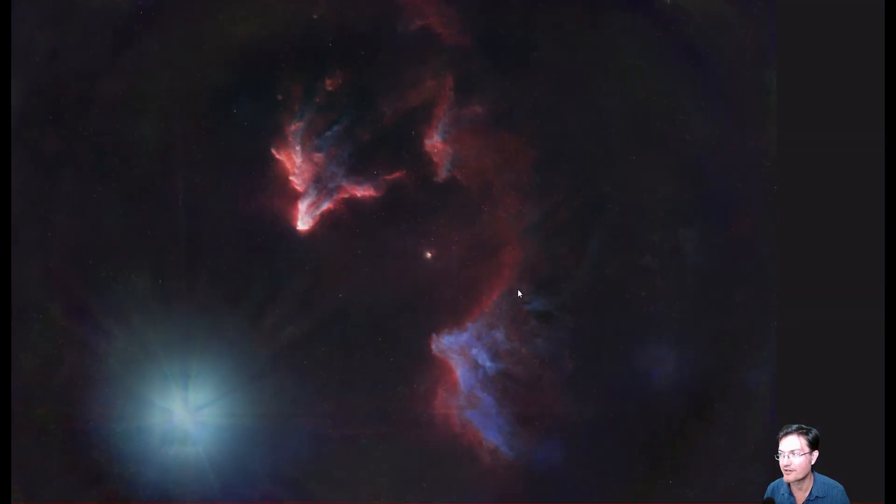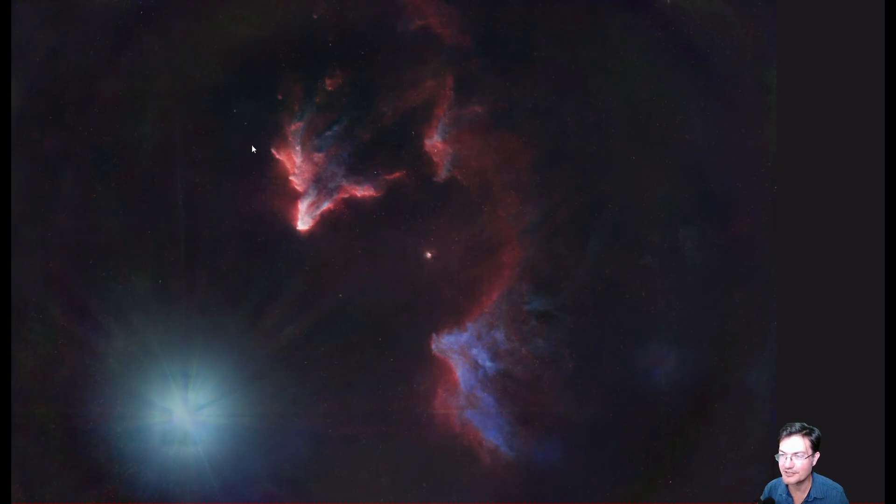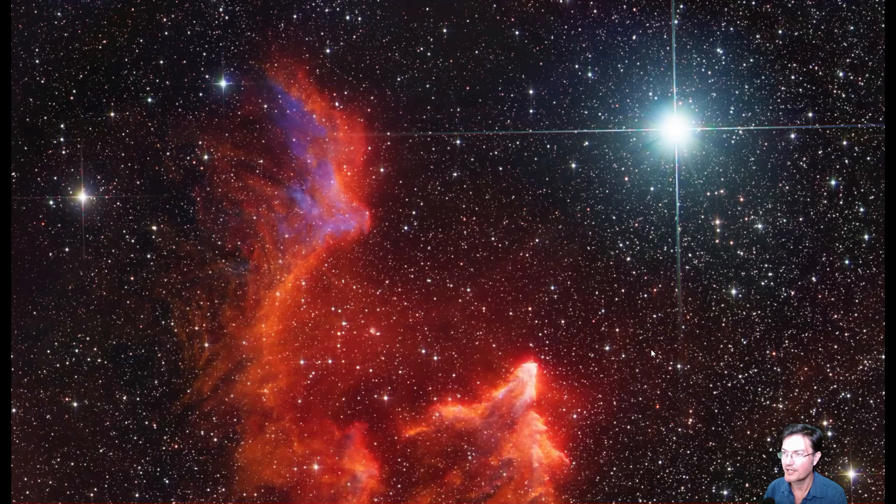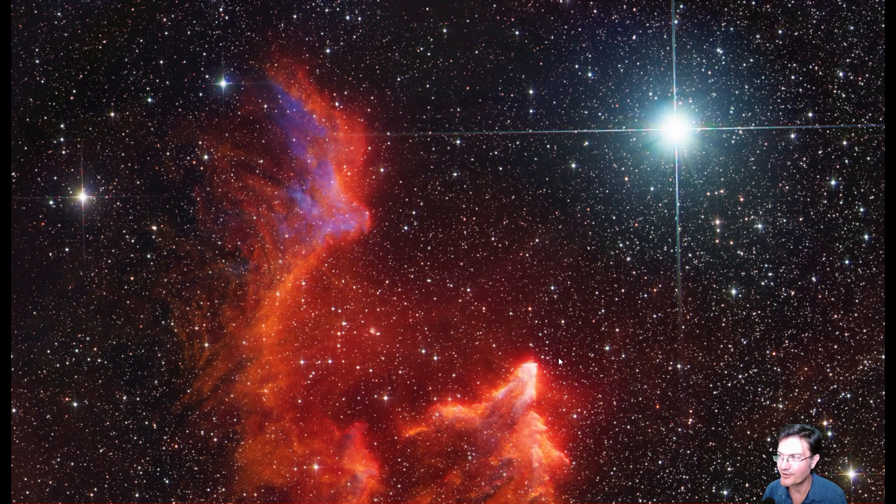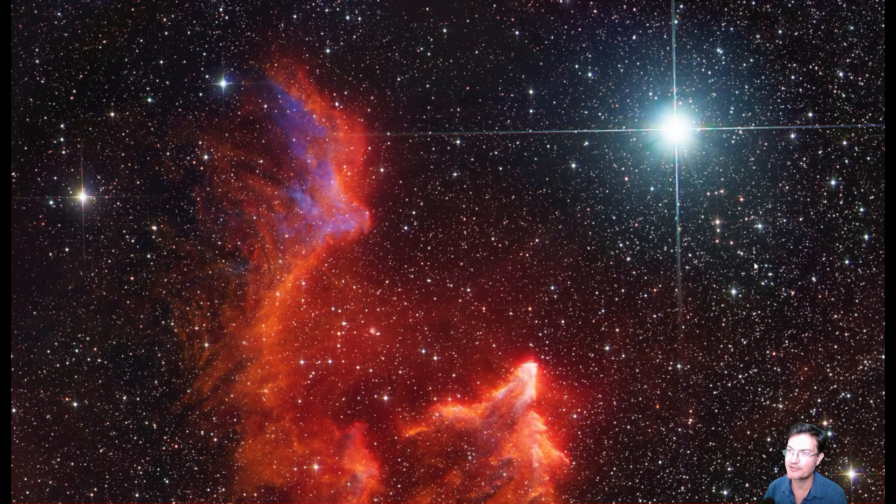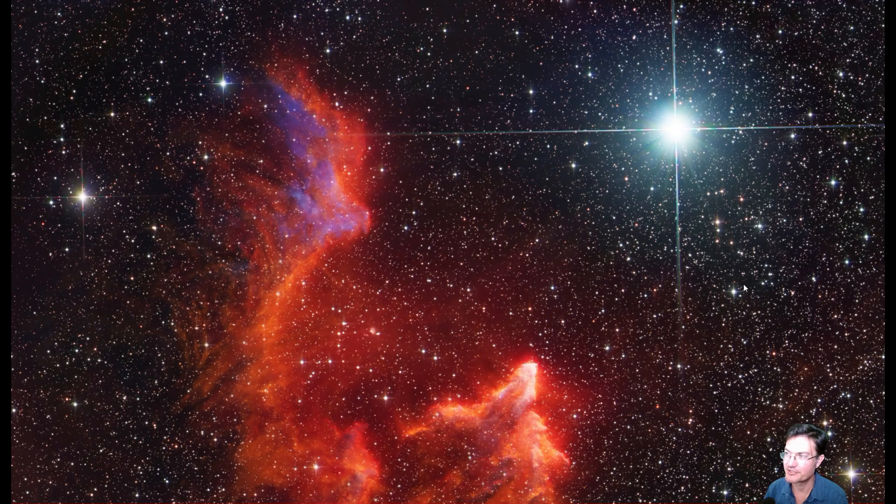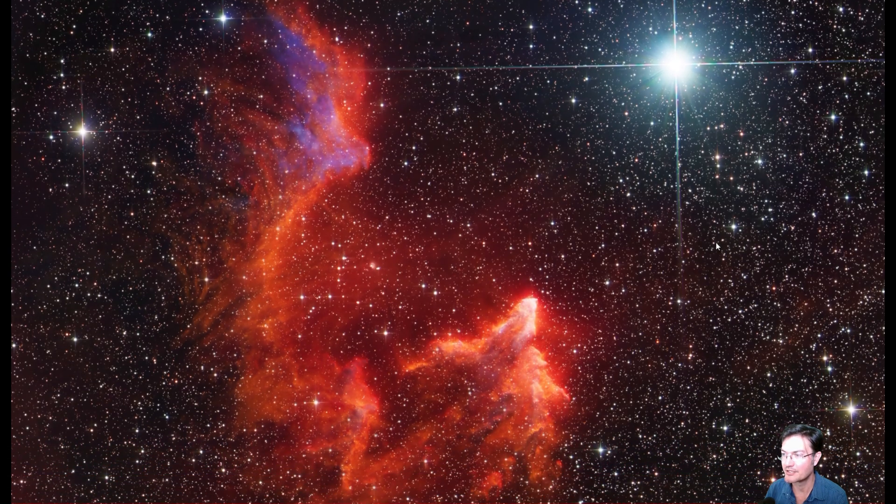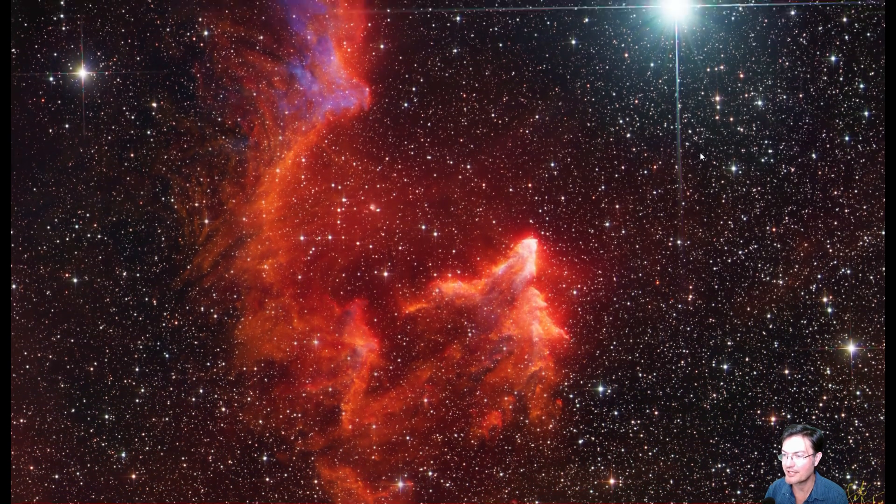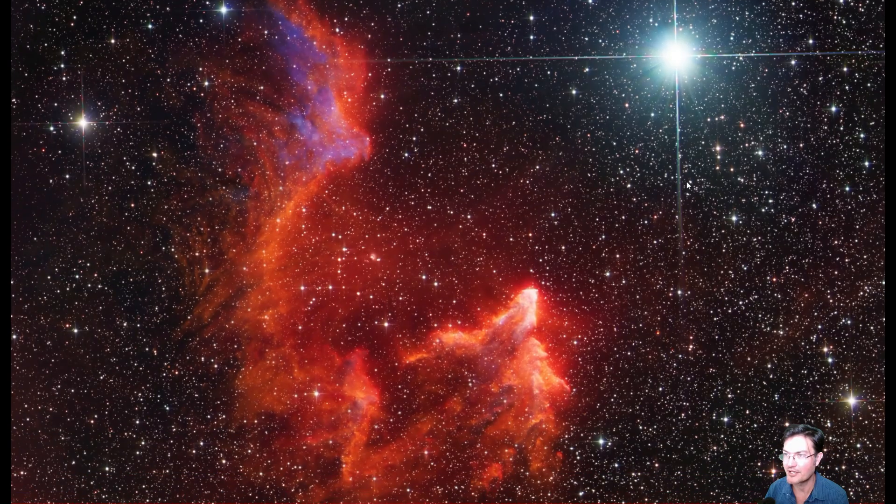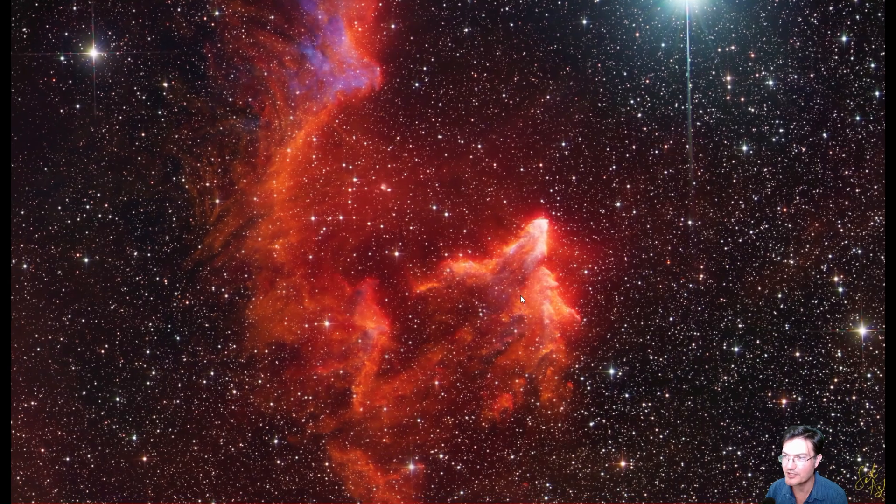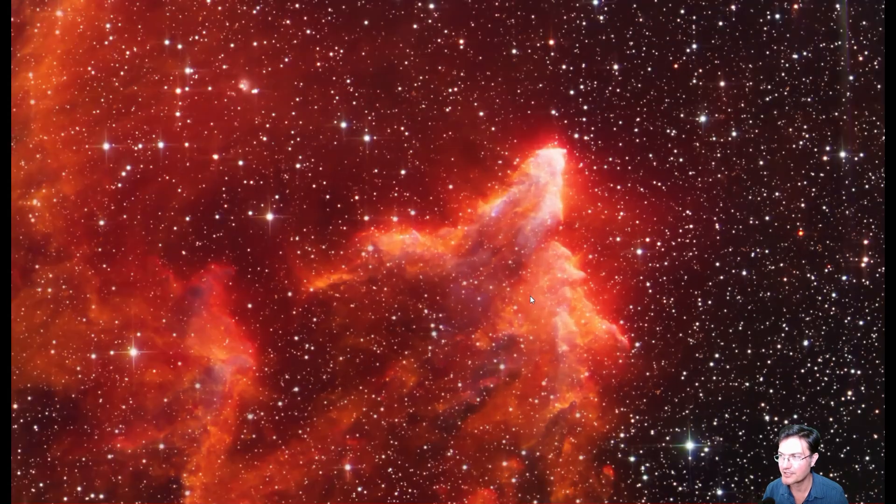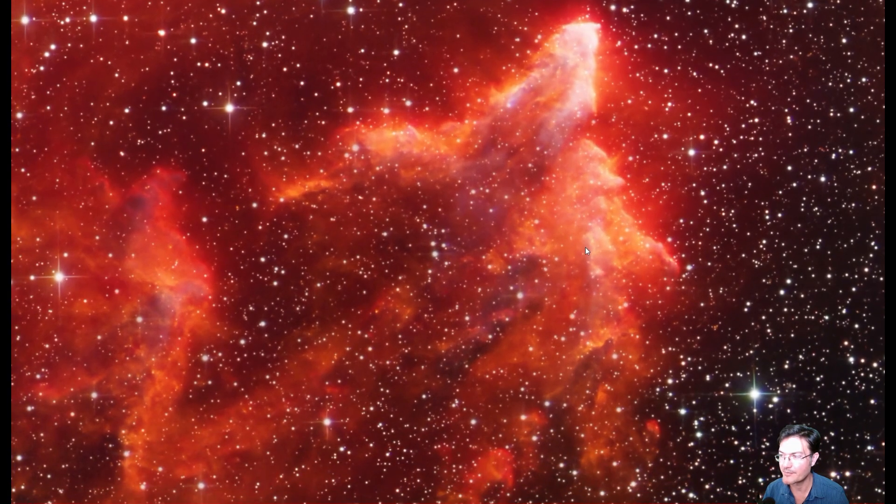So then it was just a matter of smushing it all together. And I did end up orientating it the other direction from how I actually shot it. So we have Gamma Cass up here just shining away, crazy bright. And then the ghost of Cassiopeia. I, again, tried to maintain some of these blues that were in from the reflection nebula best I could.